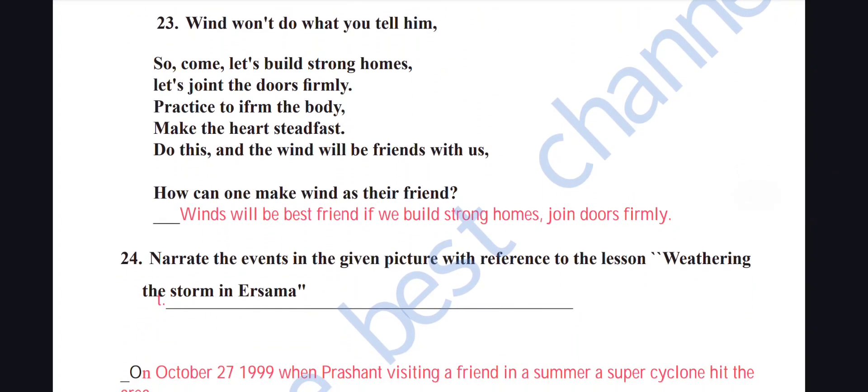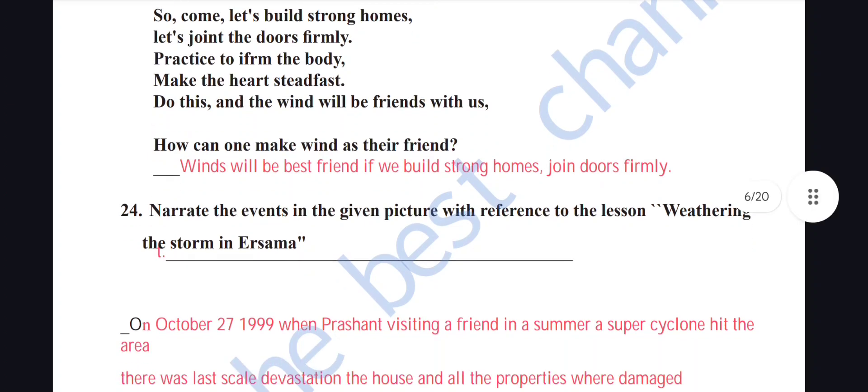'Wind won't do what you tell him, so come, let's build strong homes, let's join the doors firmly, practice to calm the body, make the heart steadfast — do this and the wind will be friends with us.' How can one make wind a friend? Wind will be your best friend if you build strong homes and join doors firmly.